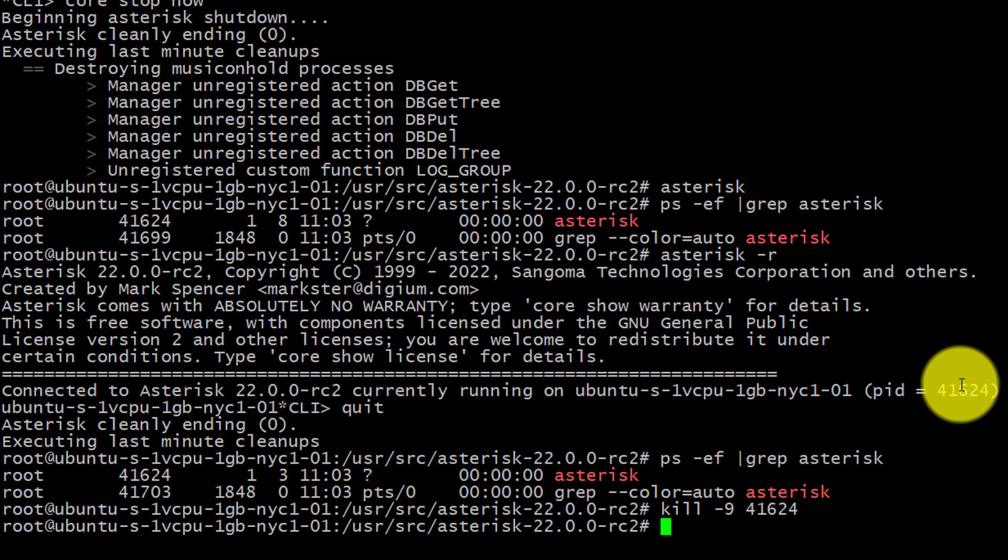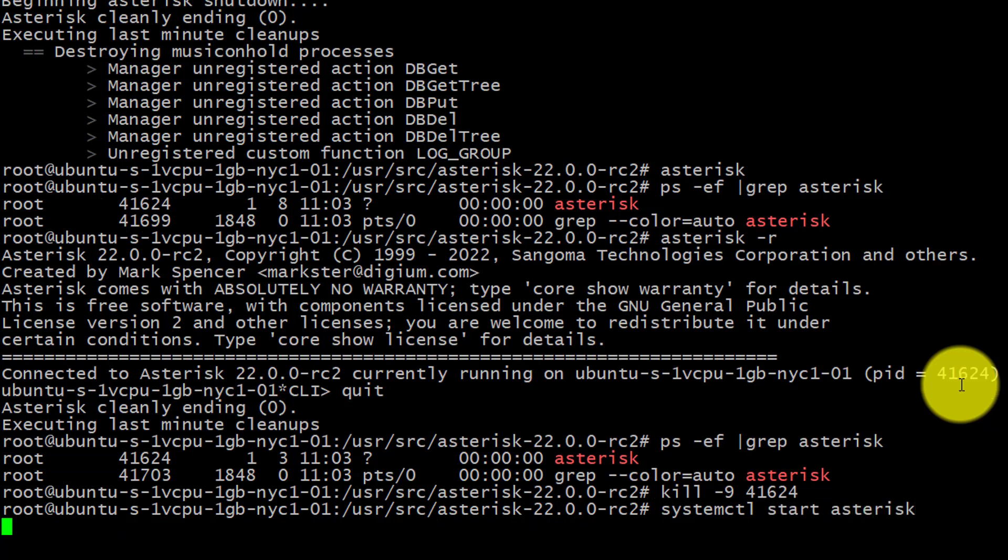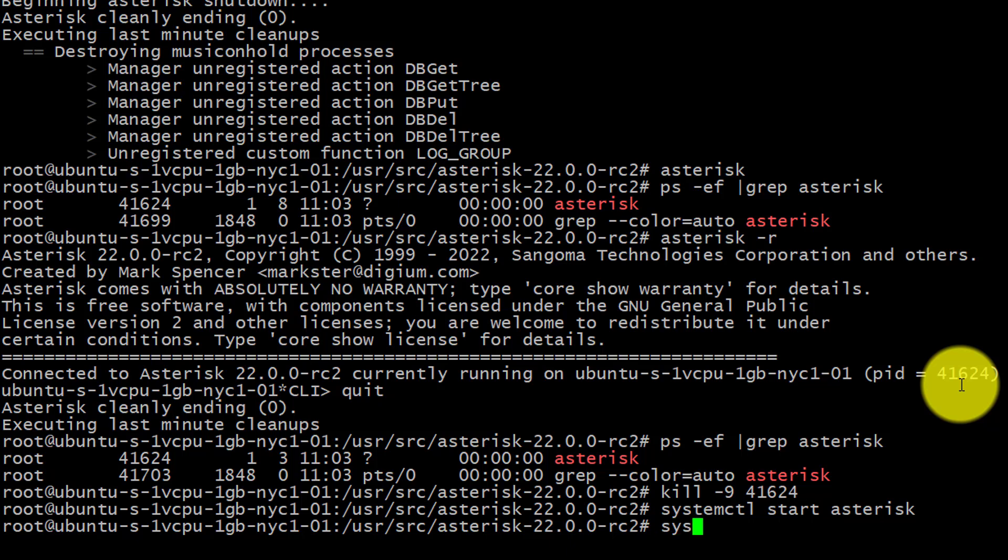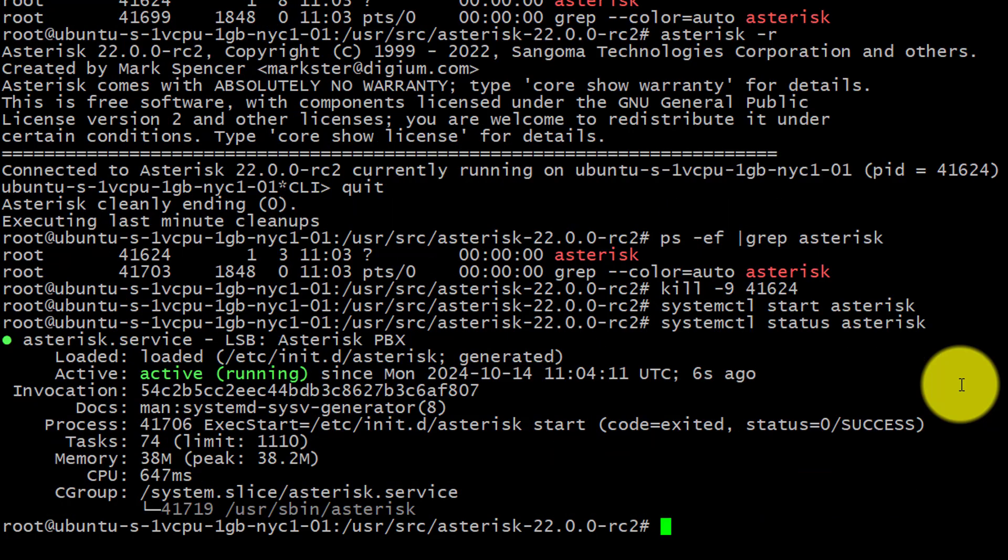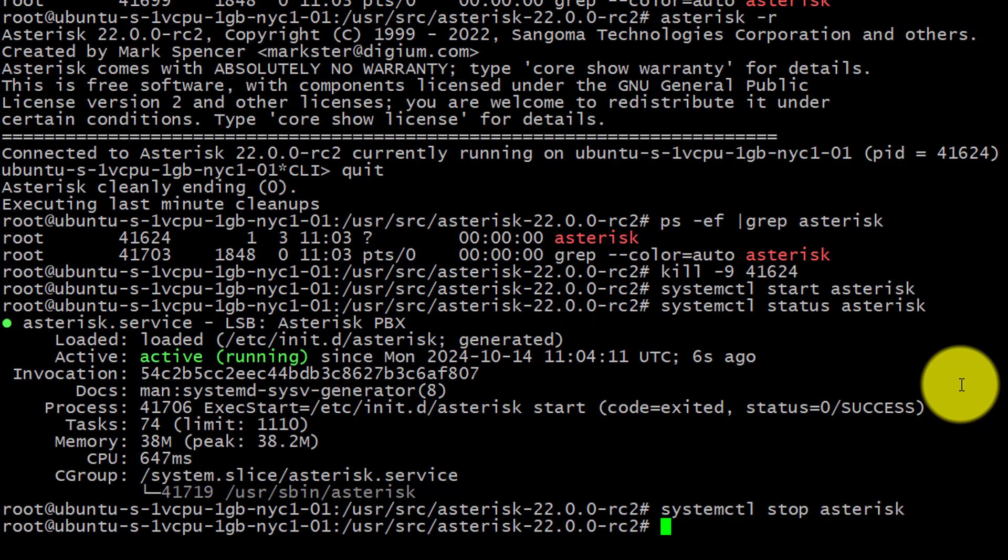Correct way to start Asterisk after installation is using systemd. So I'm going to use systemctl start asterisk. And now systemctl status asterisk. Then I can see the status of the system. It's running. It restarts automatically. And if I want to stop, systemctl stop asterisk. So this is the simple installation of the Asterisk server compiling the source code.